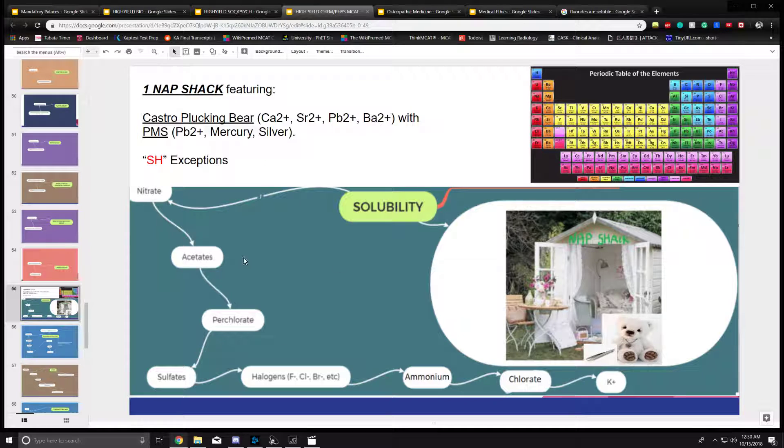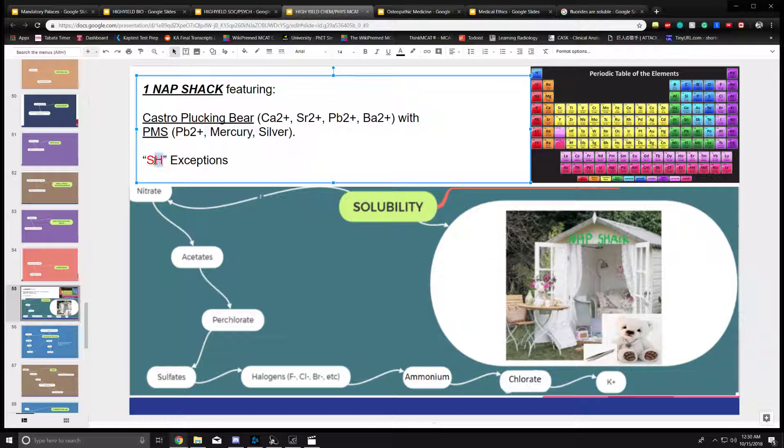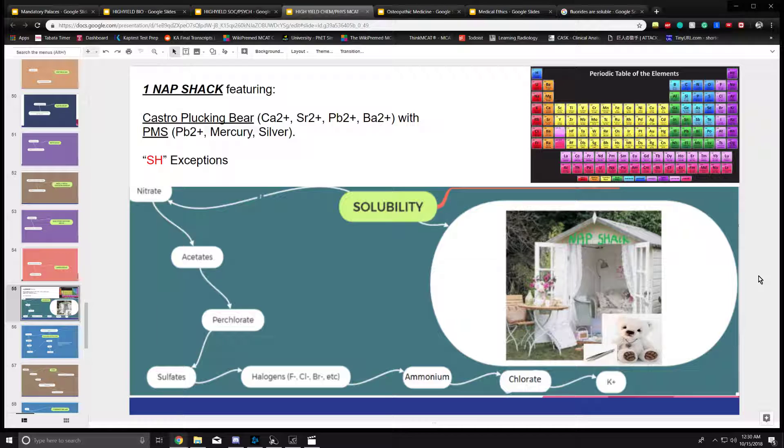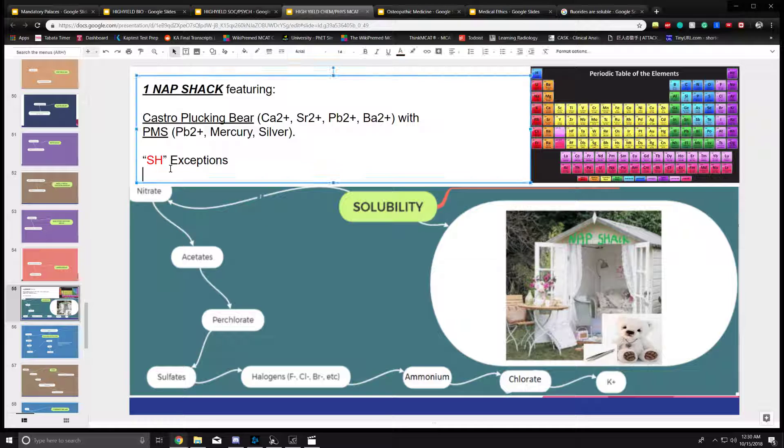These are all soluble, but there are some exceptions. The SH exceptions - you can think of when your eyebrows are all plucked off, you're going to say oh shoot. So the SH shoot will be your exceptions. The S stands for sulfates.